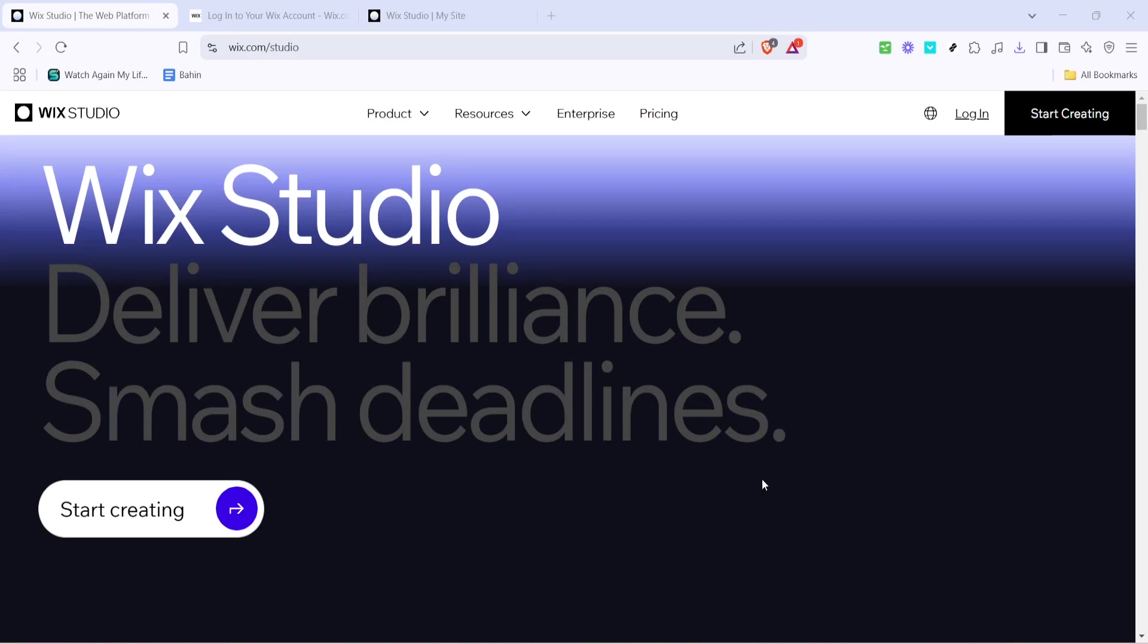In today's video I'm going to teach you how to add a slideshow repeater in Wix Studio using three different methods. Whether you're a seasoned web designer or just getting started, this will help you enhance your website's visual appeal effortlessly.